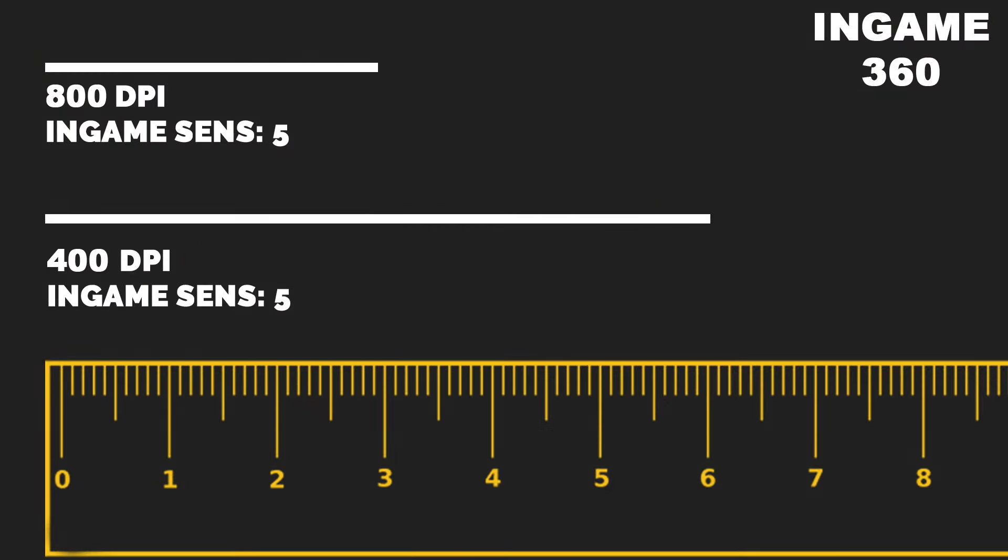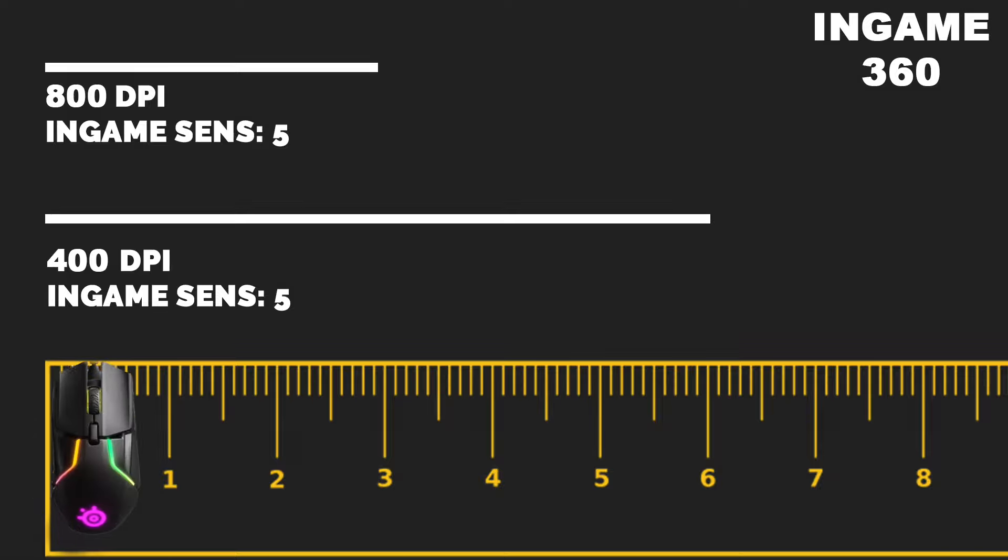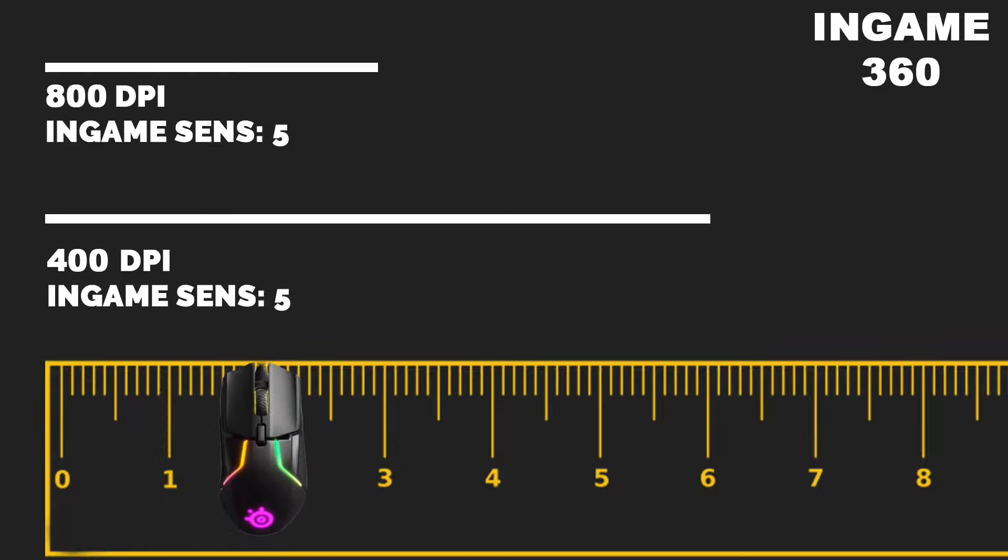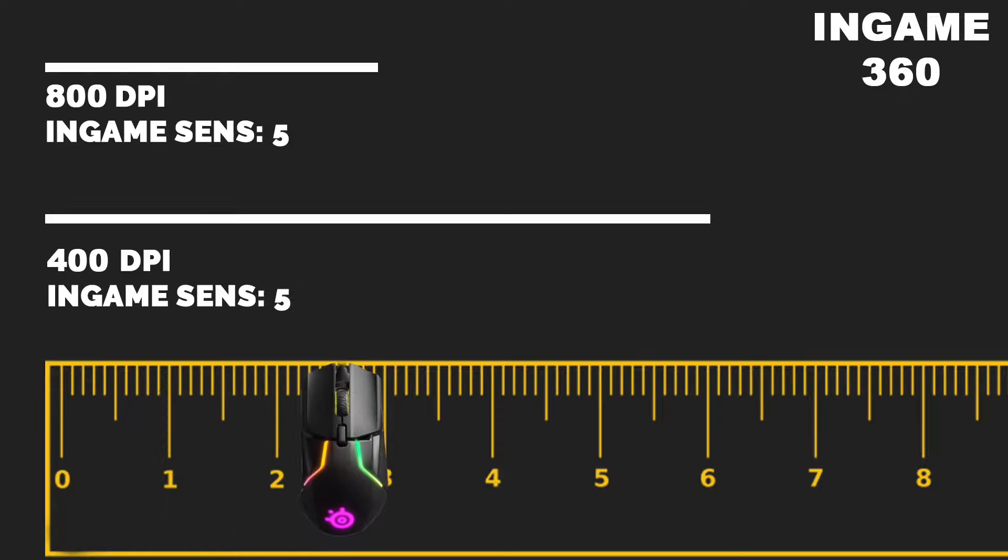Okay now understanding DPI. In this example I have 2 mouse settings both with an in-game sensitivity of 5 with the only difference being the mouse DPI. In this example mouse 1 has a DPI of 800 and an in-game sensitivity of 5. For this imaginary game, if I move the mouse 3 inches to the right, I will perform a perfect 360 turn in-game.